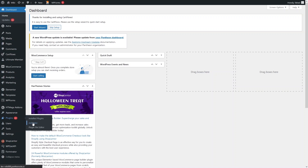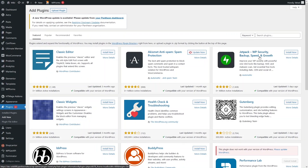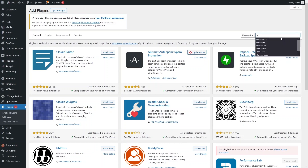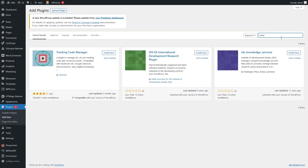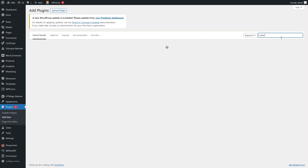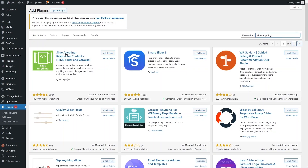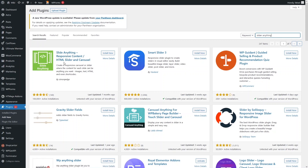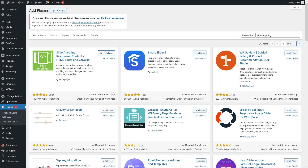From here we have to install both of these plugins. First of all, let's install Slide Anything. As you can see we have Slide Anything here, so we have to install this plugin. Let's click on Install Now and then click on Activate.